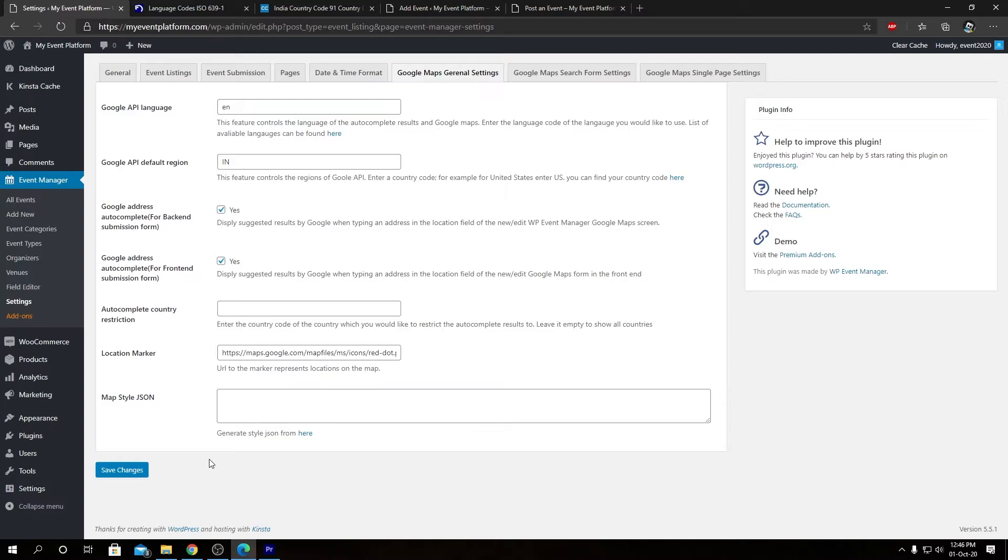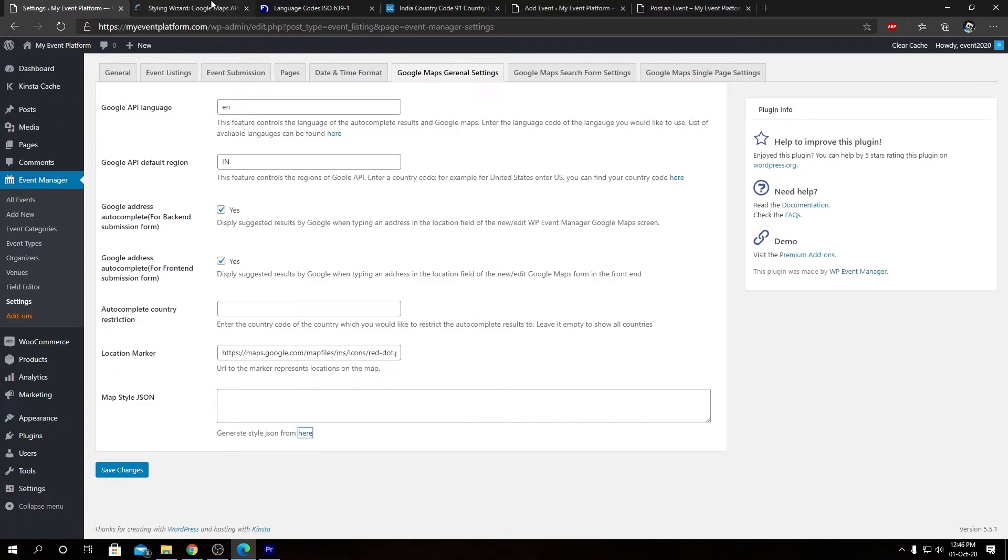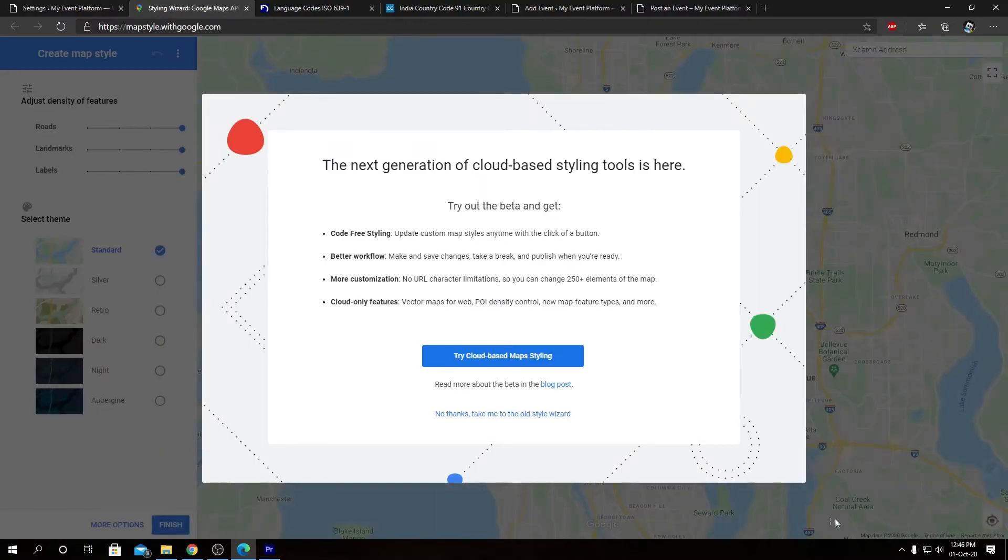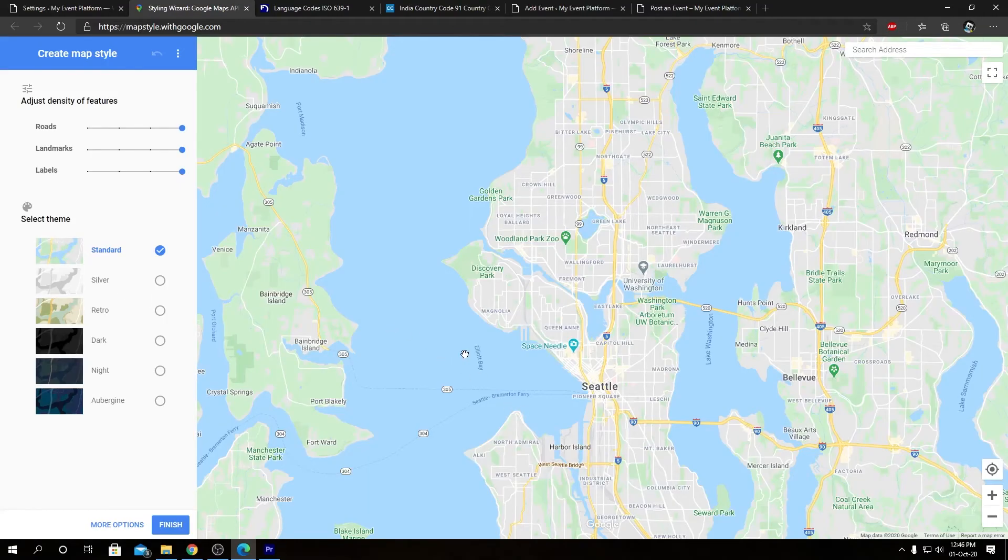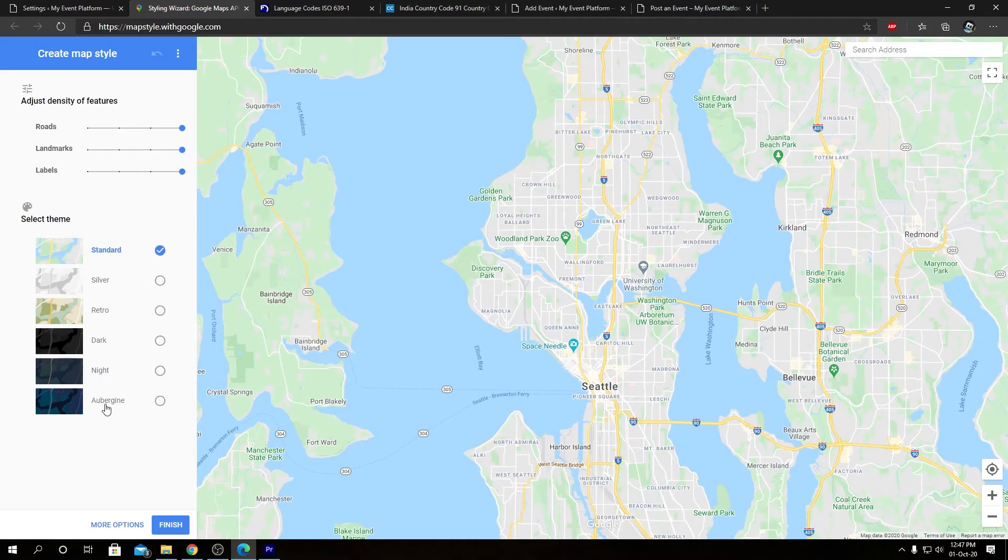So we can generate various types of styles using map styling with Google. So we can open from here. Let's open that in a new tab as well. So this is style wizard. We do not need the cloud-based map styling. We can go to the whole style wizard. In here we will be able to select from six different styles: standard, silver, retro, dark, night, aubergine.